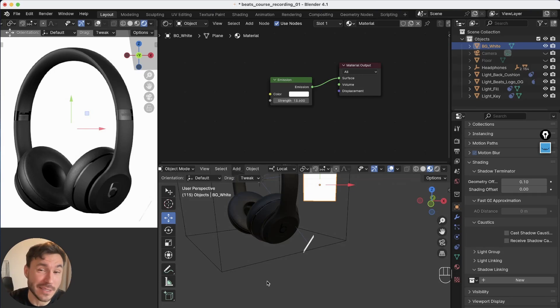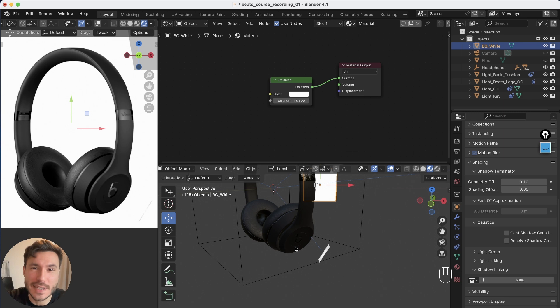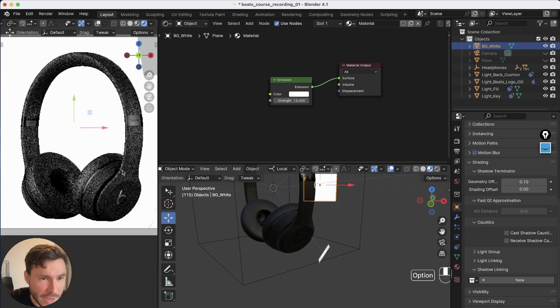Hey everyone, in this Blender quick tip, I show you how you can ignore objects when lighting your scene, when lighting your objects.